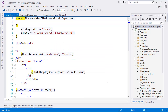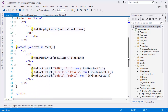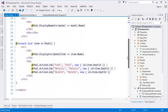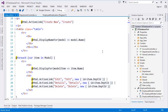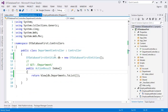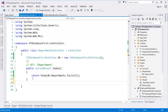The view has the list of departments and it's displaying all the Department Names. This handles displaying the list of departments. Now we can create one more action which is for creating a new department.